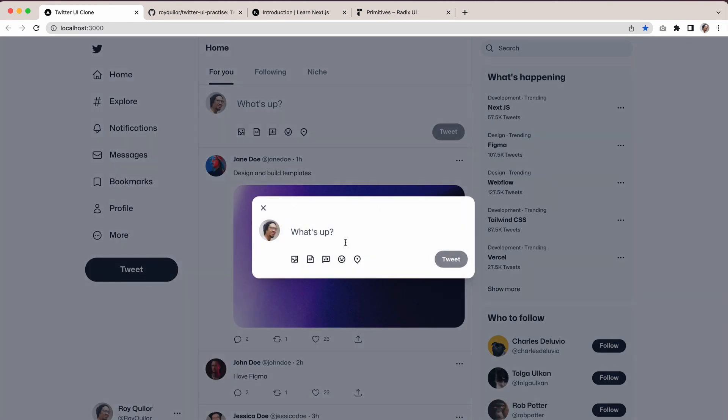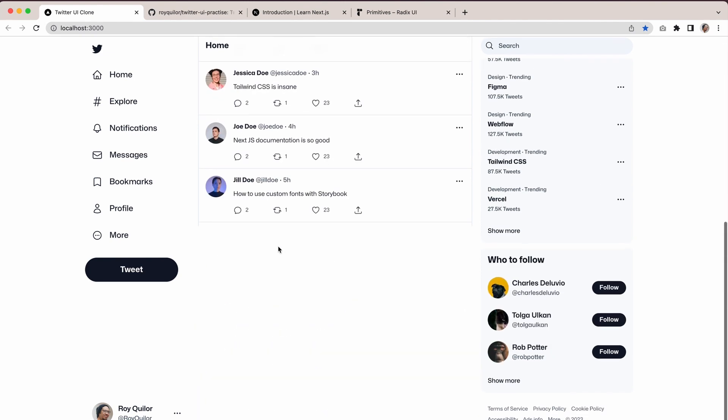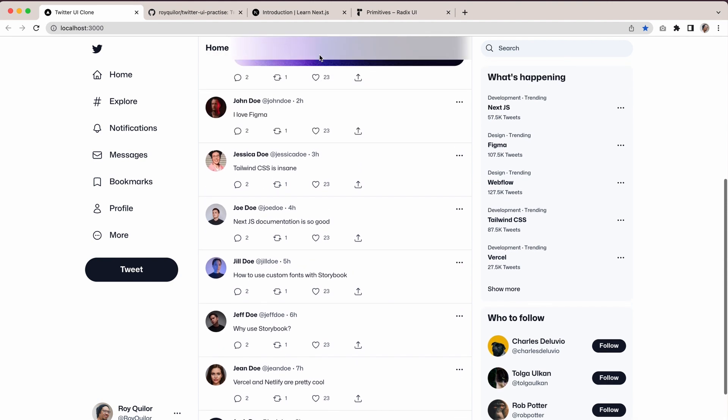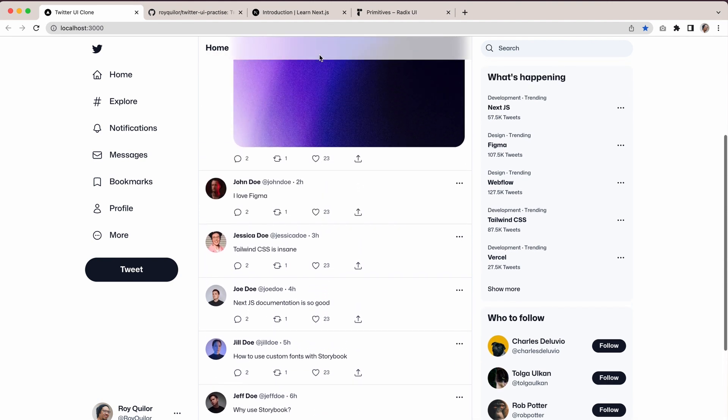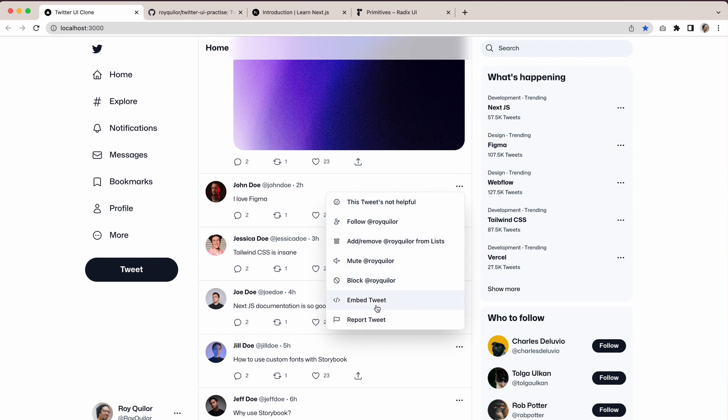If I scroll, you can see that this is also sticky with a bit of a blur on the background. It's learning how to do that, and you've also got this dropdown menu here, which is also pretty cool.